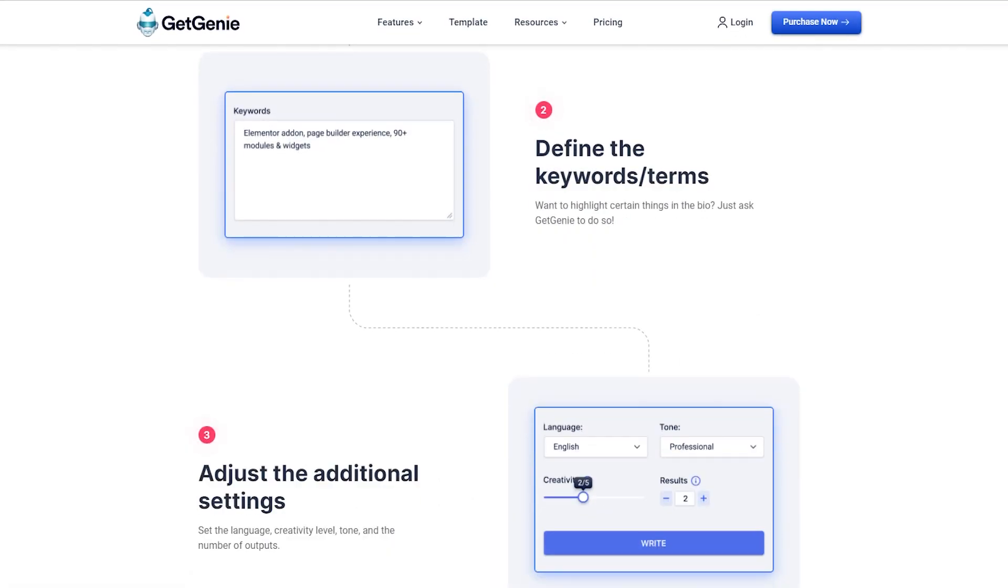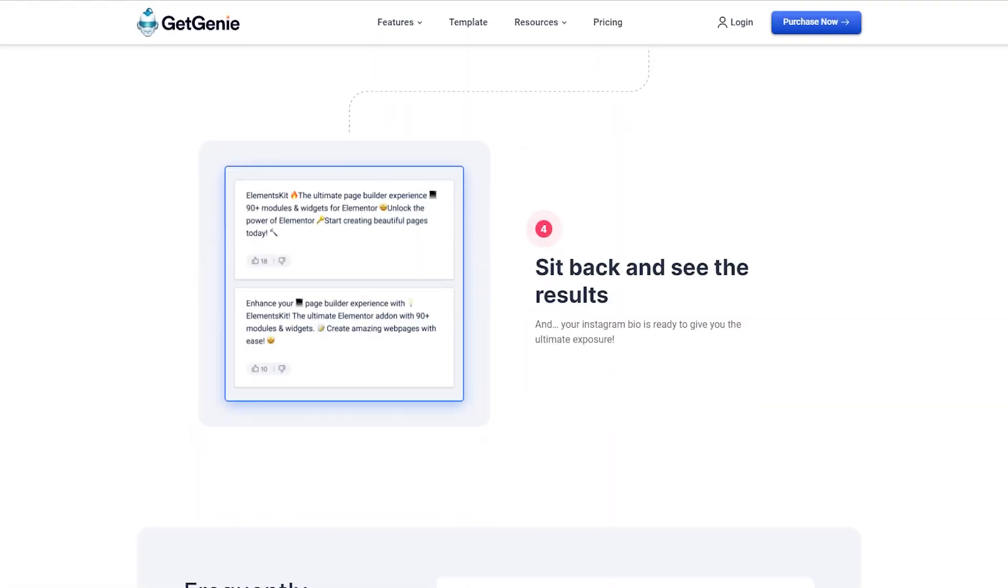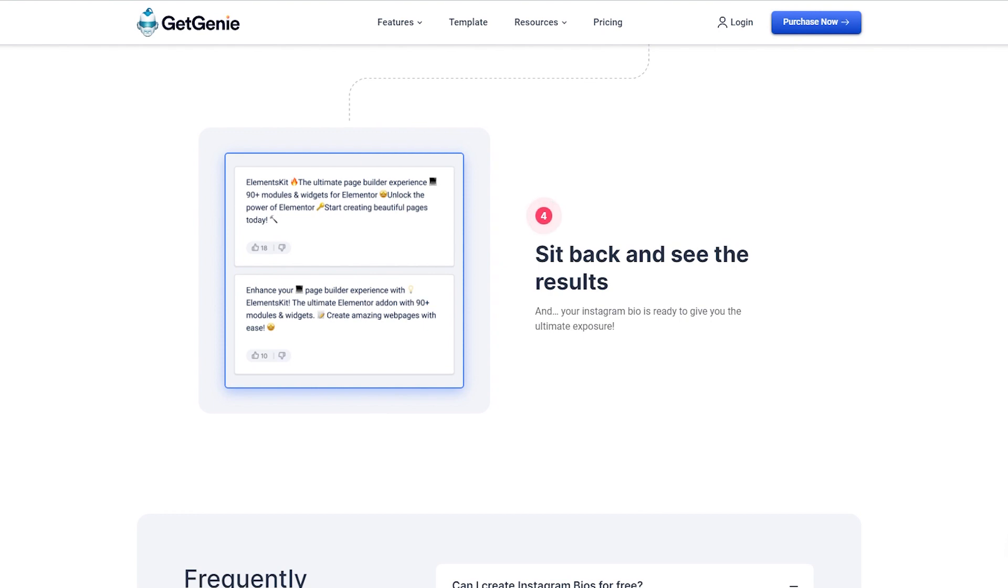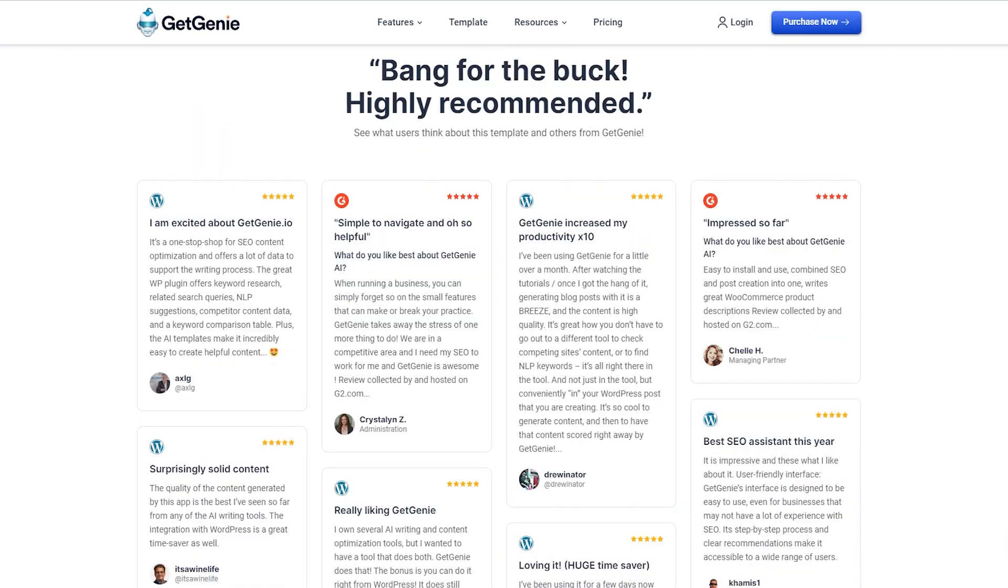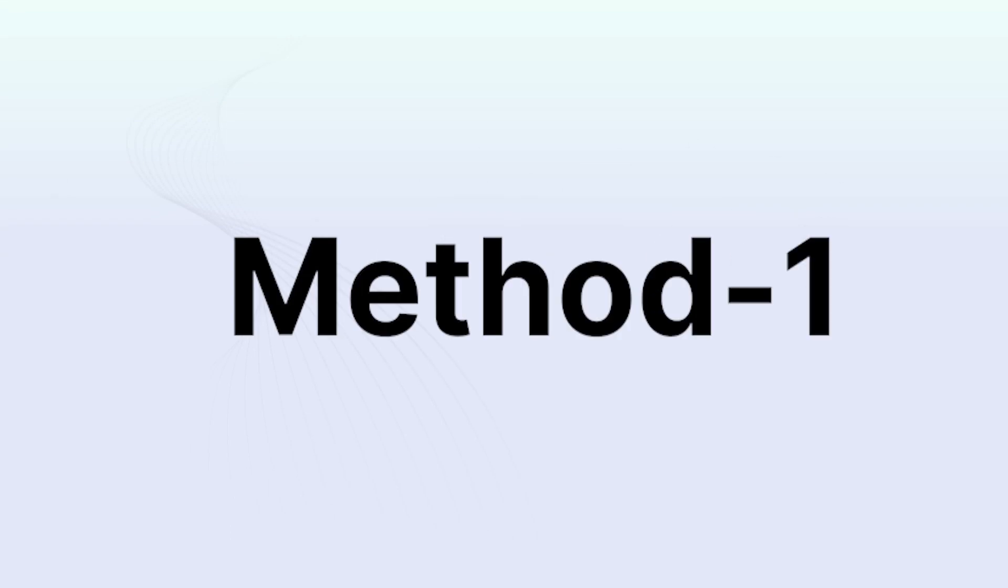You can use the Instagram bio generator template through the WordPress website as well as the GetGenie WebView form. Let's see how to use this template efficiently. Method 1.